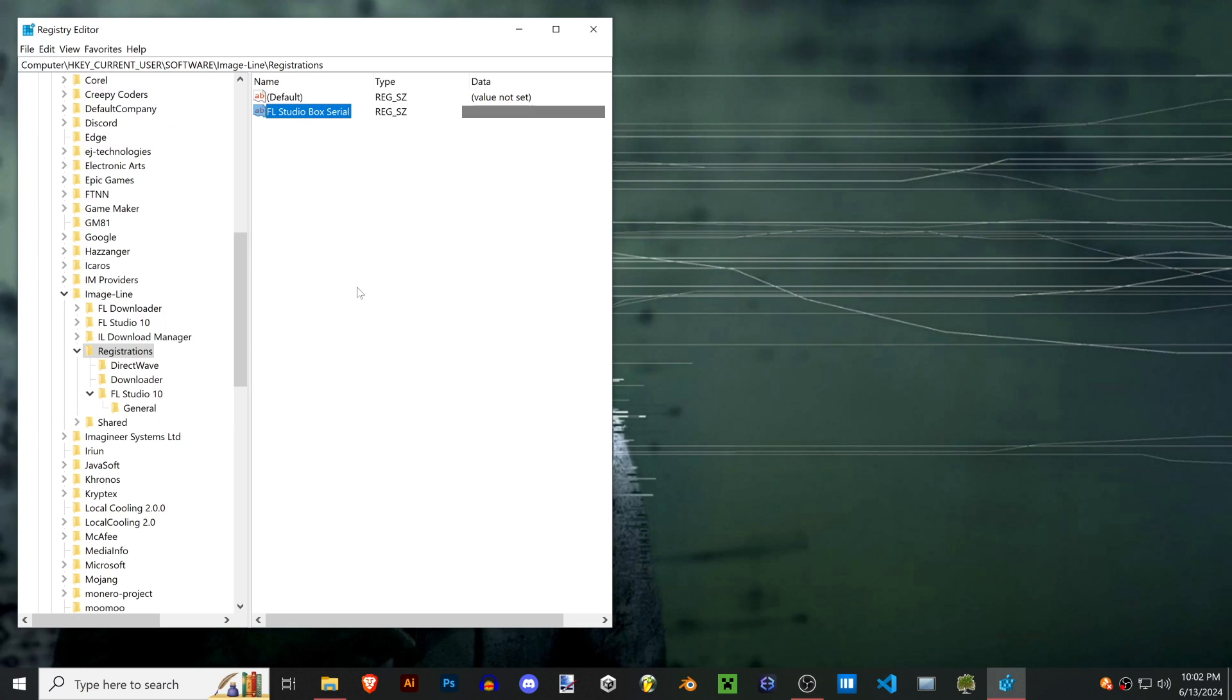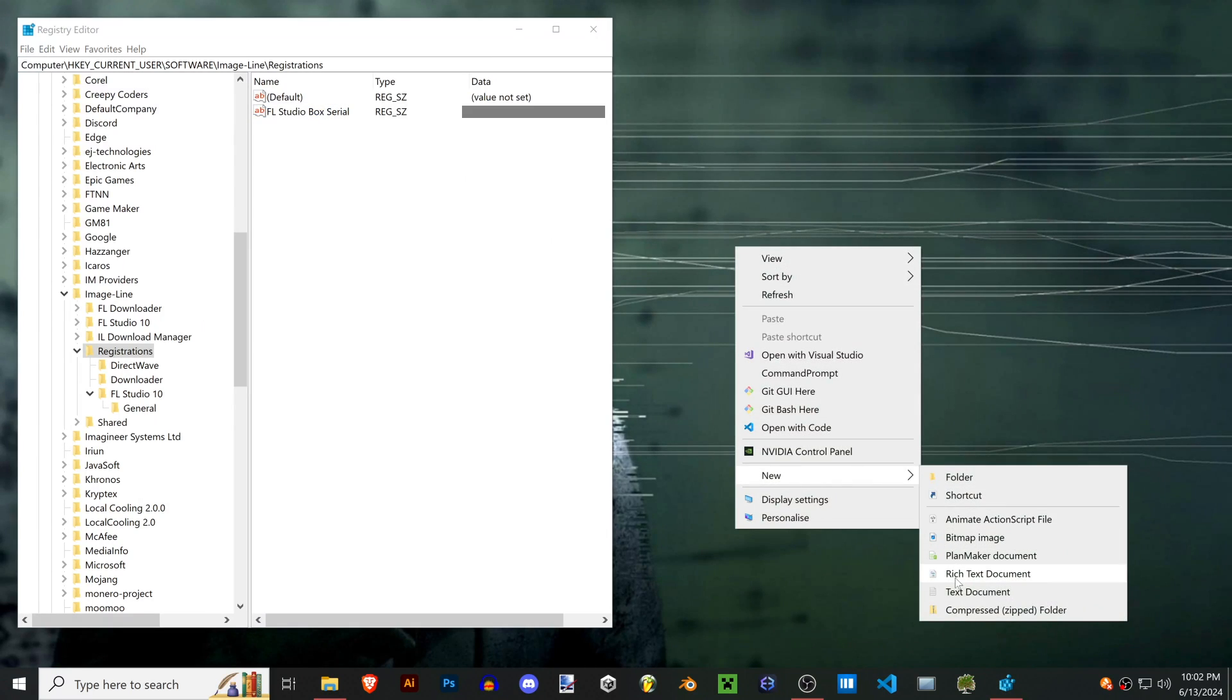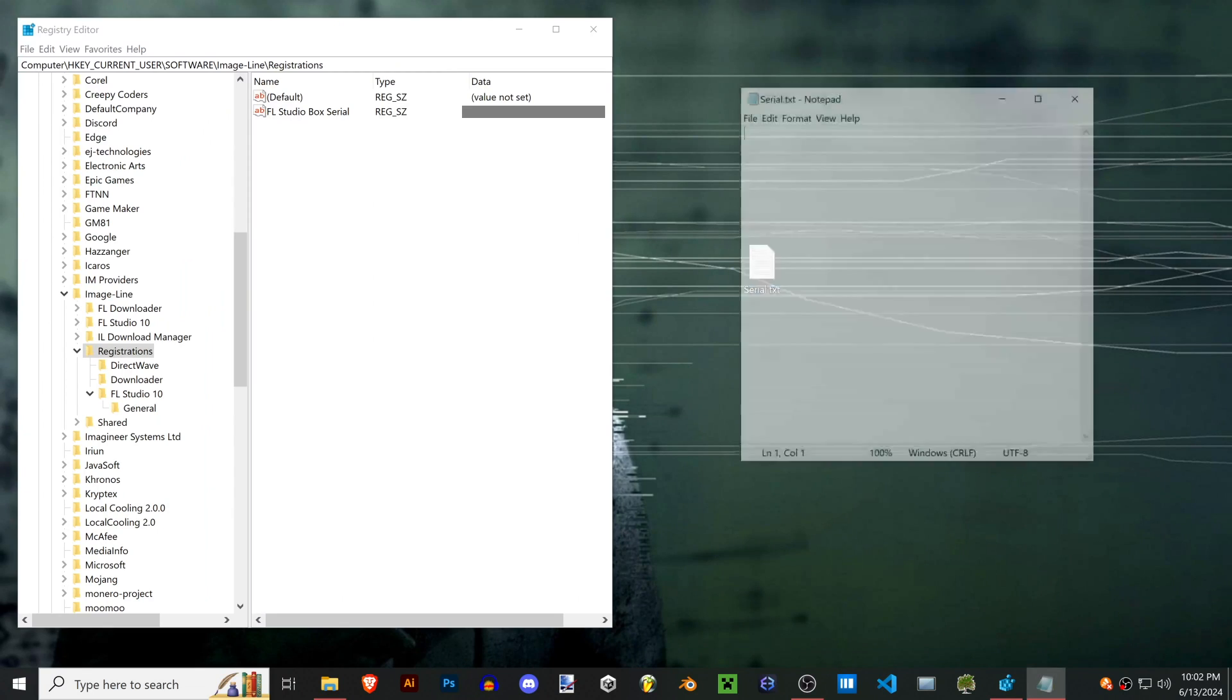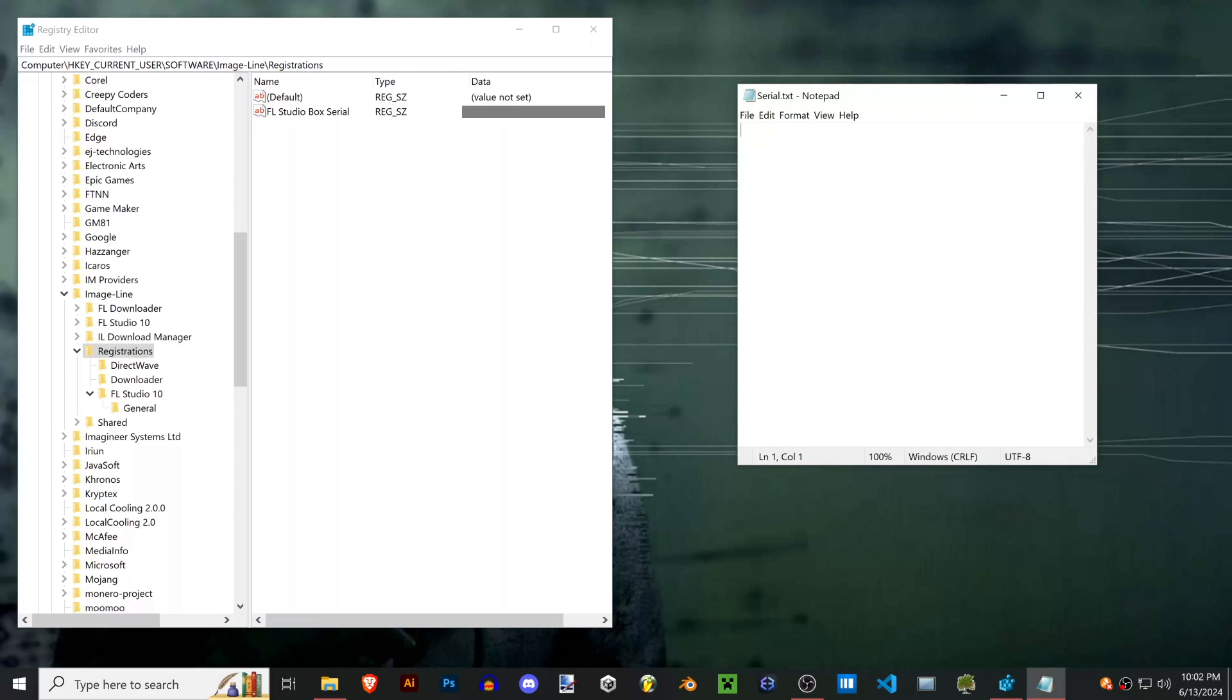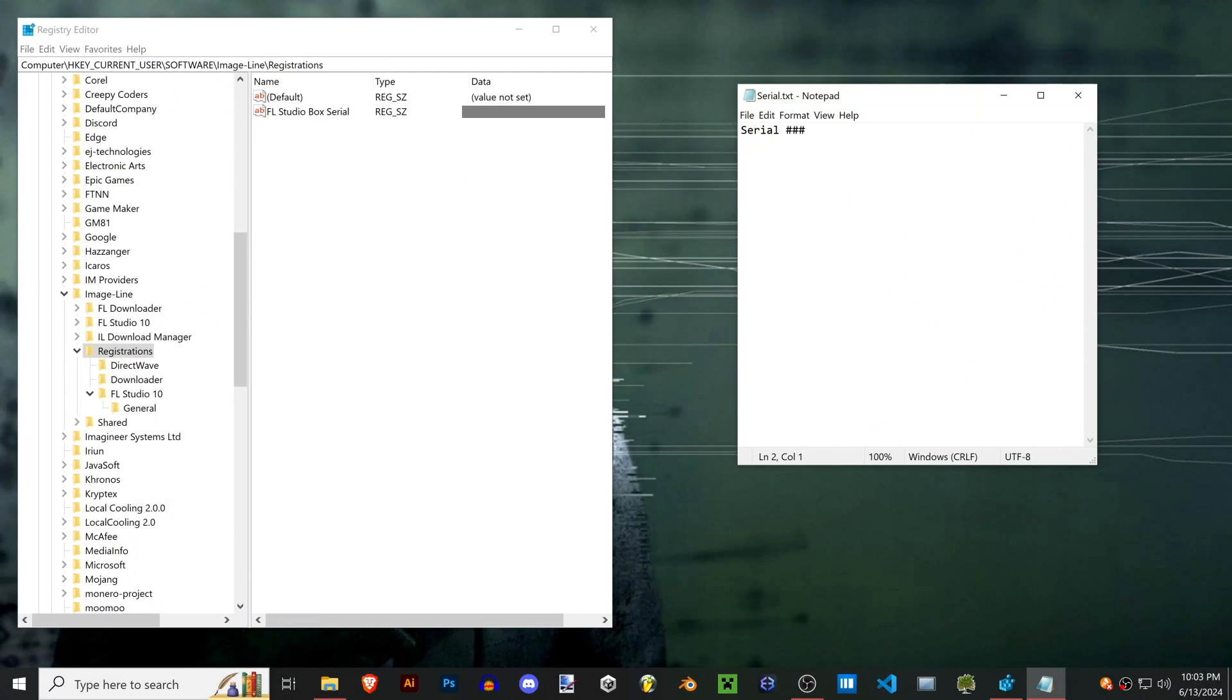Make a new text folder on your desktop and go ahead and throw this serial number into that text folder. We do need some more numbers to make this work because this alone won't get us into FL without an internet connection.